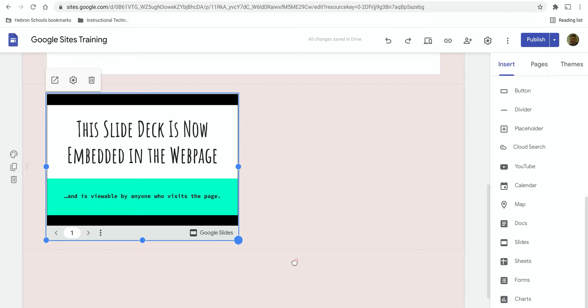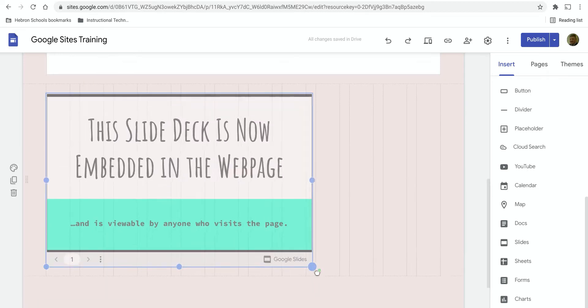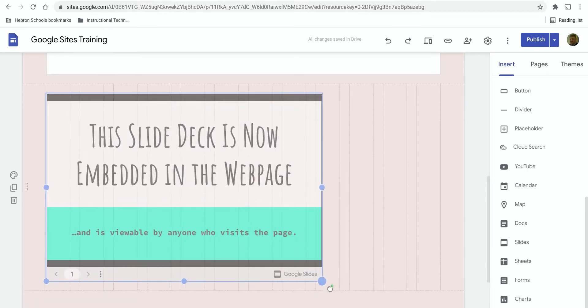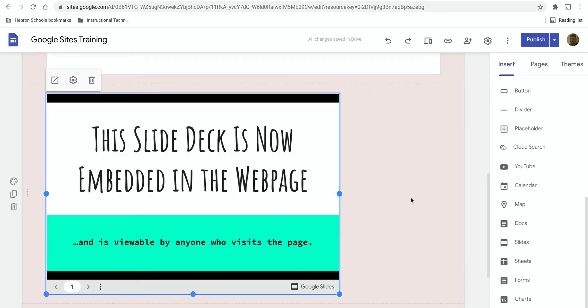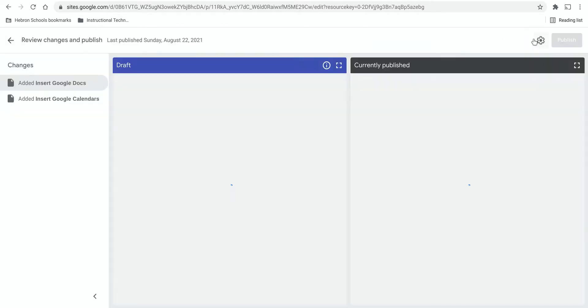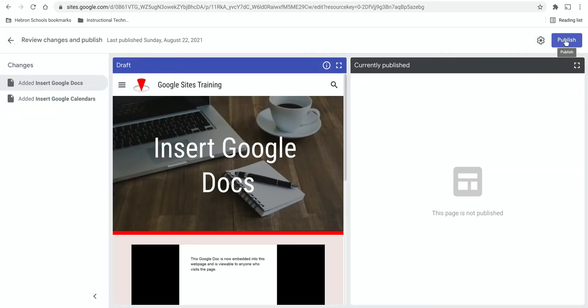So let's say I want it to be a little bit bigger. I can resize it. Once I've added that, I can publish the page.